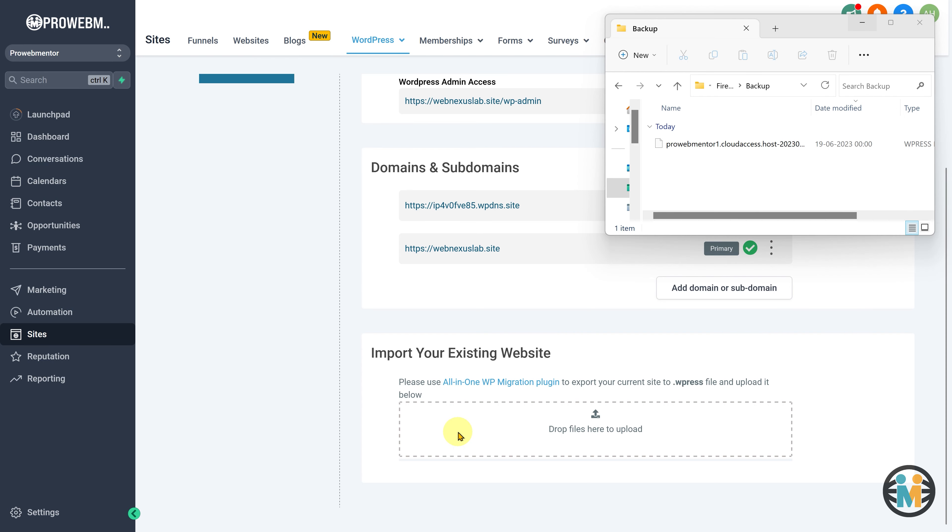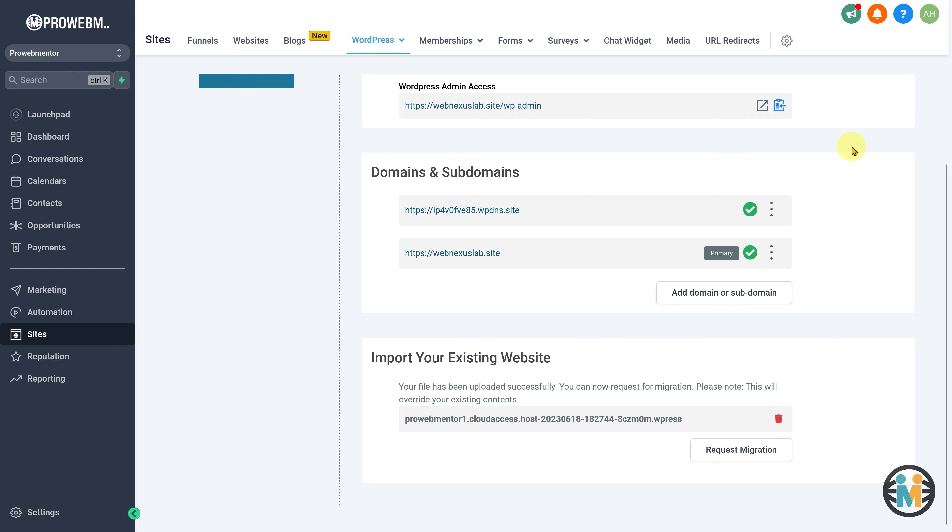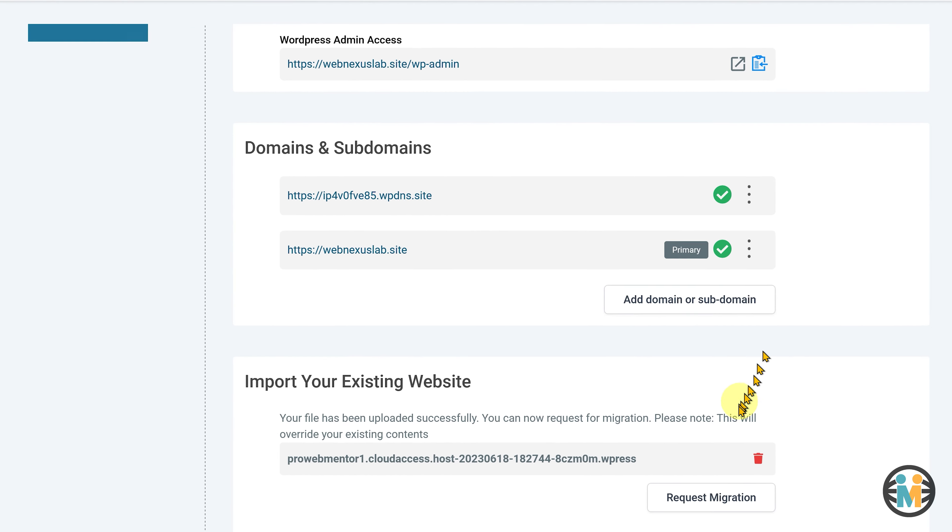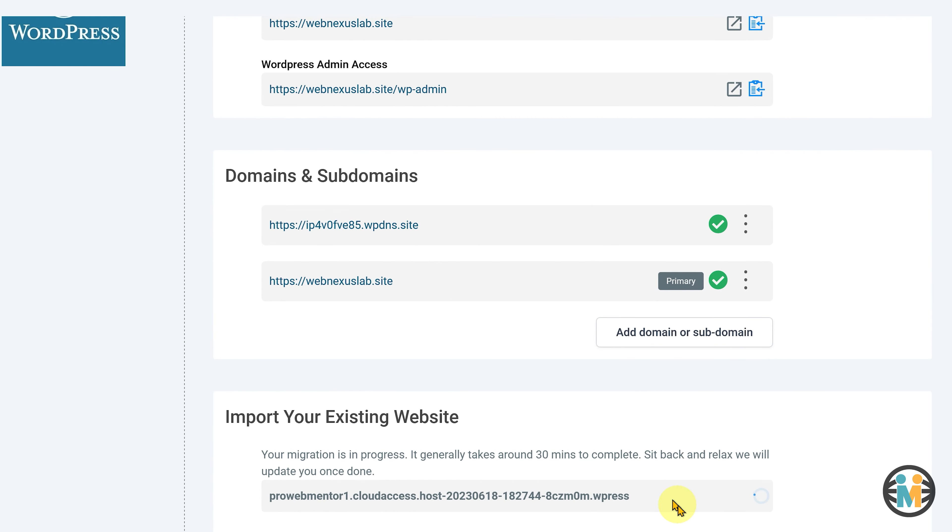Now, drag and drop the exported file into this field. While the WordPress backup file upload is in progress, please wait for it to complete. Once the upload is finished, click on the Request Migration button to initiate the migration process. The duration of the migration process can vary depending on the size of the previous website, but it typically takes around 30 minutes.